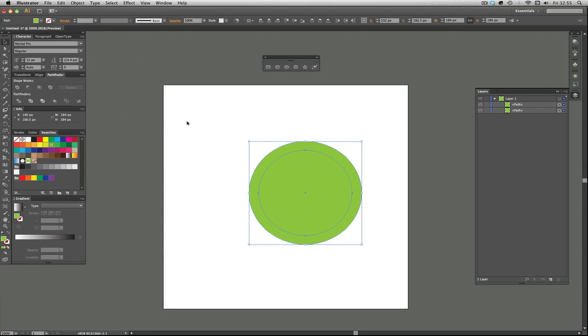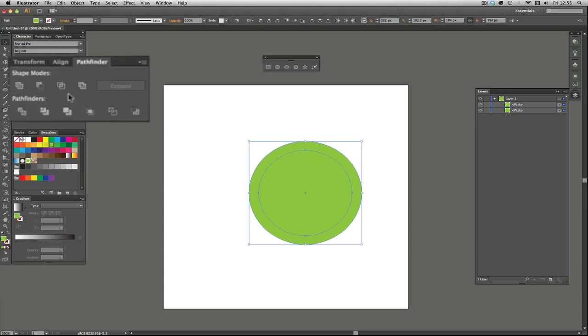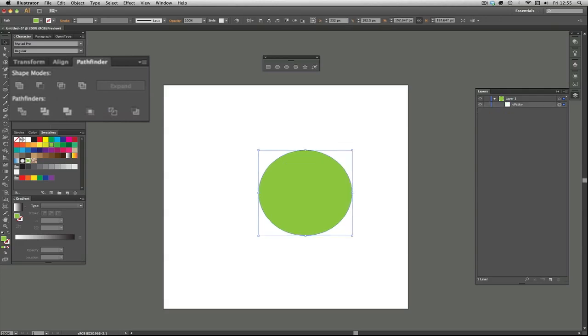The other thing you can do with those two shapes is do the opposite of what I've just done, which is this one, which is to do the intersect. So it keeps only the bits where the two pieces are connected. That removed the outer one and it only kept the middle one.